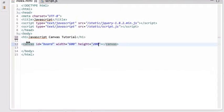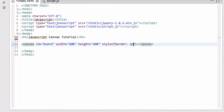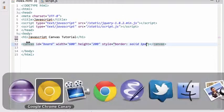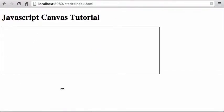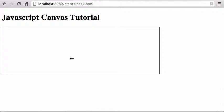When I reload the page, nothing visible happens because the canvas is there but you can't see it. To make it visible, I'll give it a border style of one pixel solid. After saving and reloading, we can now see the border around the canvas. The canvas is a bitmapped area where you can change individual pixels with your JavaScript code.